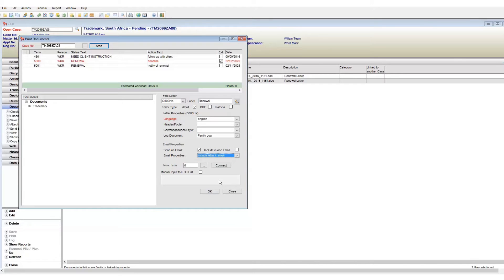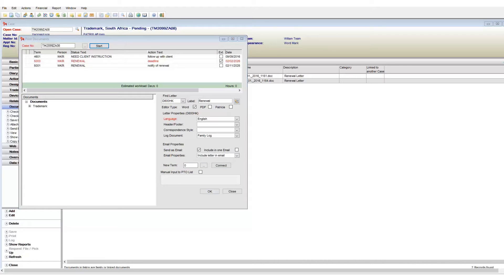And lastly, you can register terms with the new term field. So all of these settings can be preset by your super user. You do not need to make all of these choices each time you generate a document.